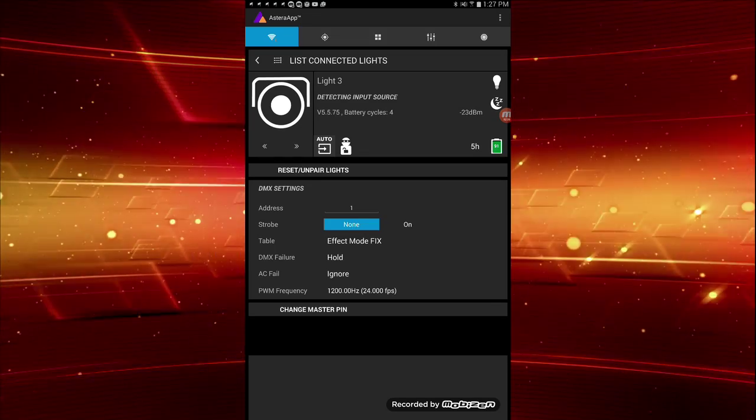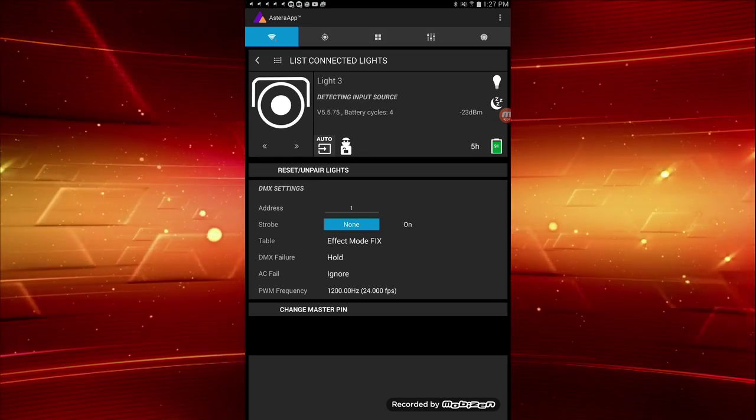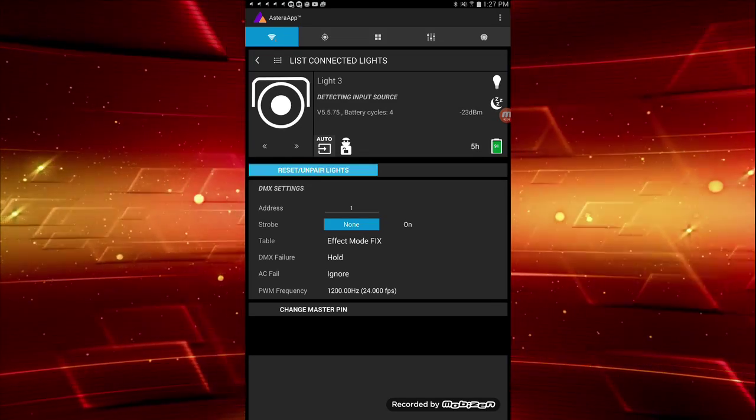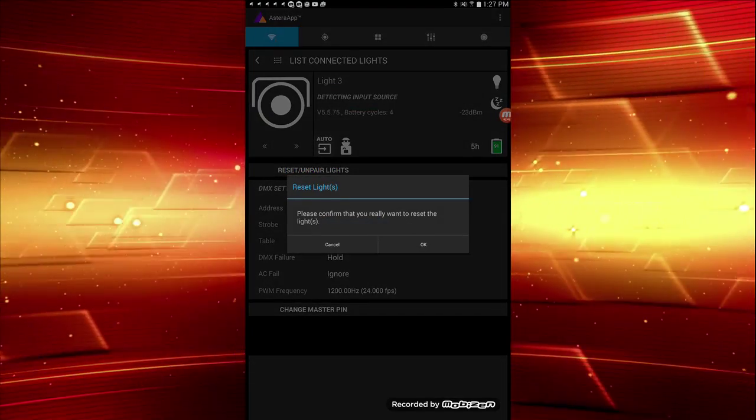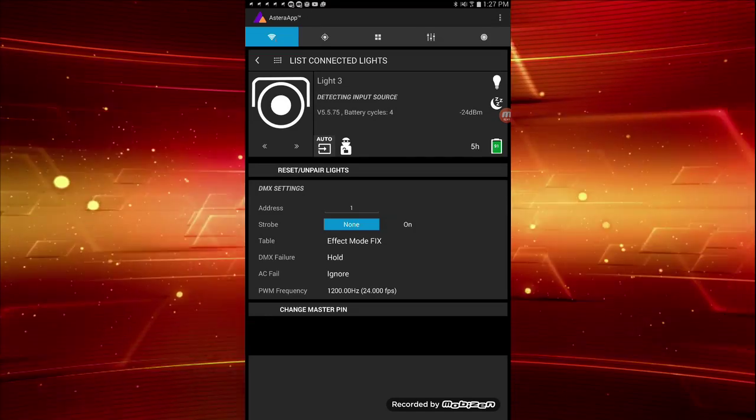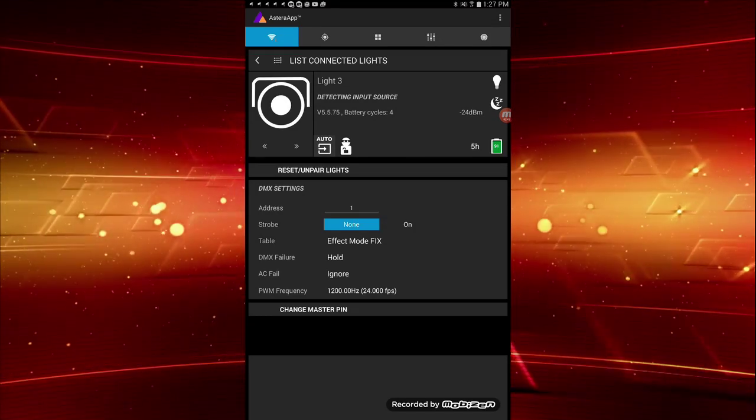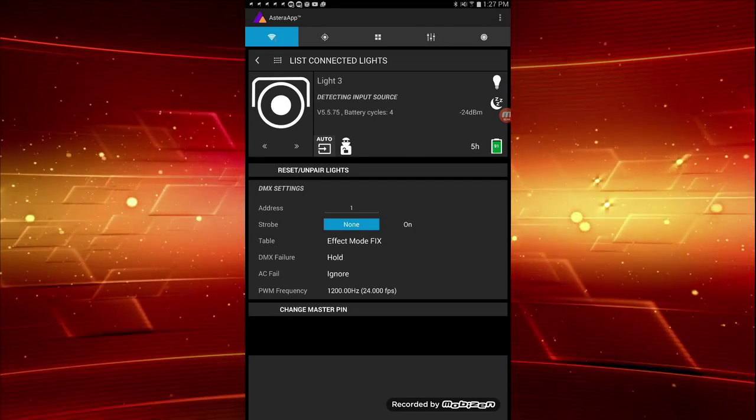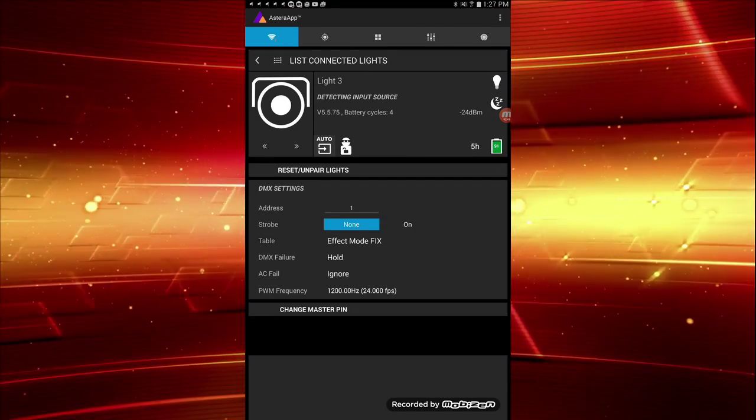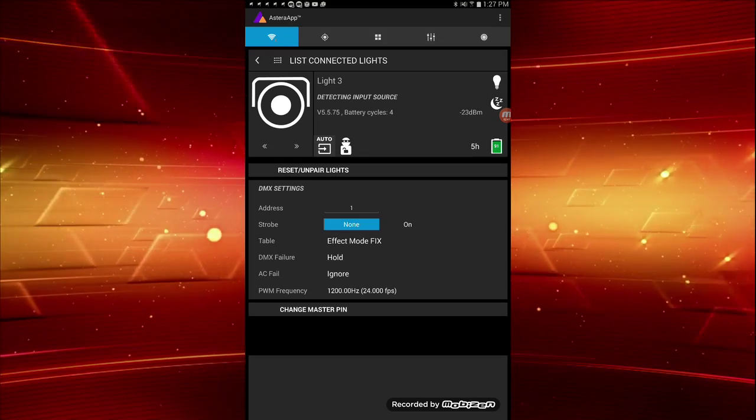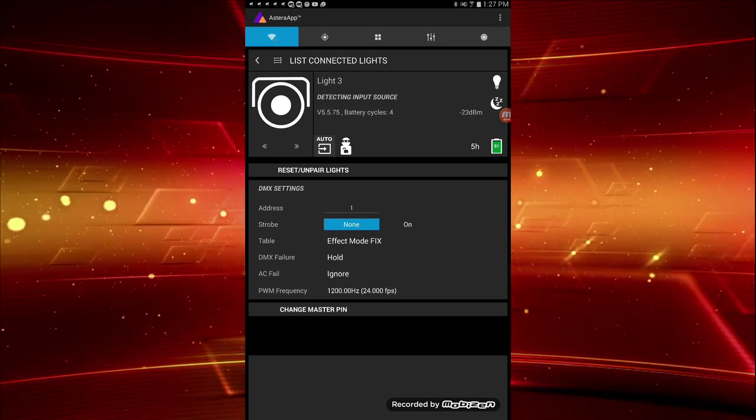Next, reset unpair lights. Clicking this will factory reset your lights. Below we have DMX settings, including address, strobe, table, DMX failure, and AC fail. Each of these settings can be changed by pressing it.